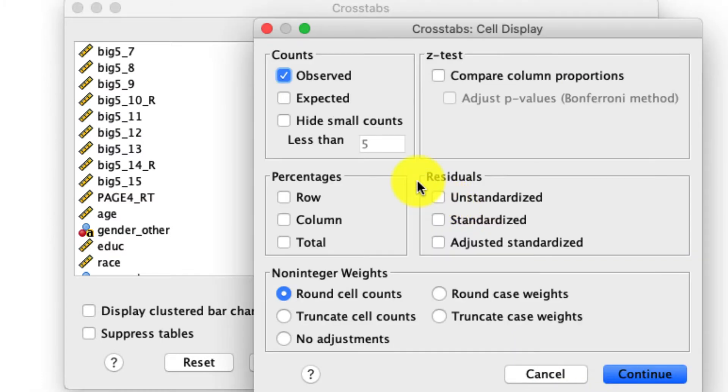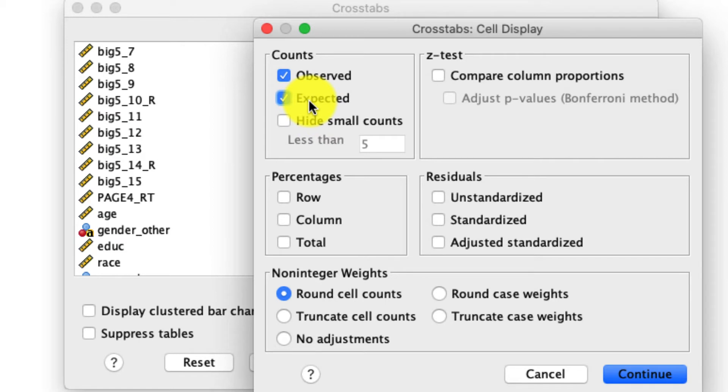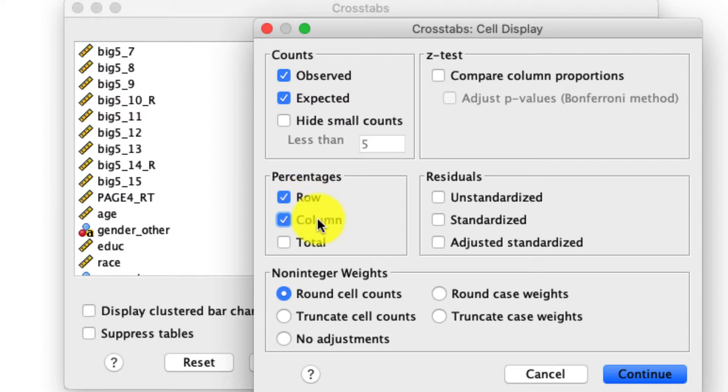Under cells, I'm going to ask for a few things. I'm going to ask for the expected count, which is going to tell me what would be expected if there were no association between these two variables. I'm going to ask for the row and column percentages, because I actually like to make sure I can look at this from both directions. And then critically,